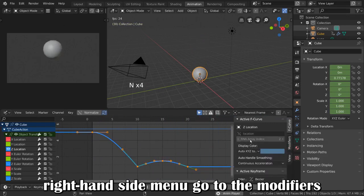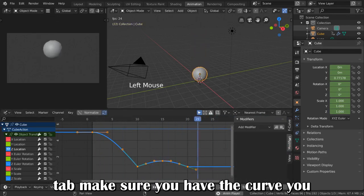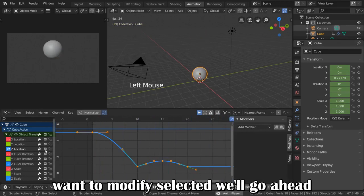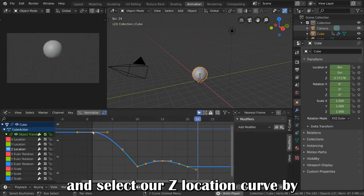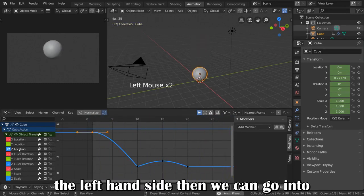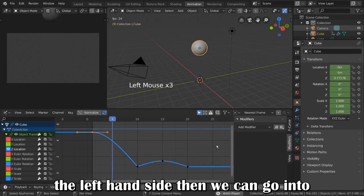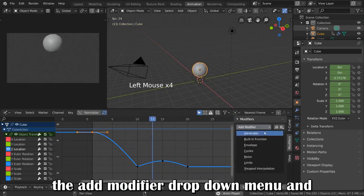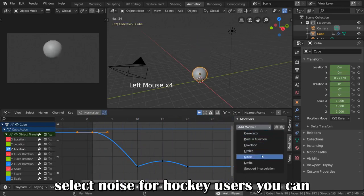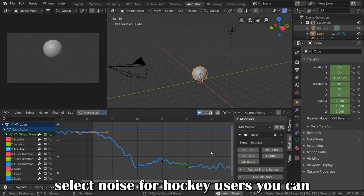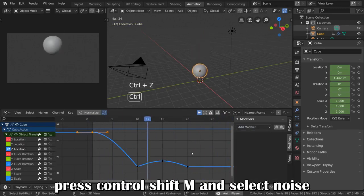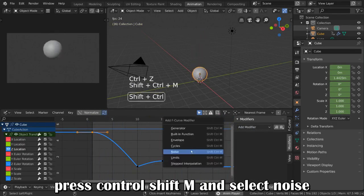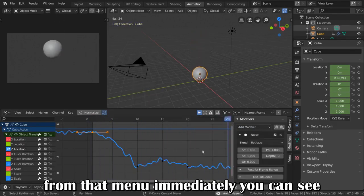From this right-hand side menu, go to the modifiers tab. Make sure you have the curve you want to modify selected. We'll go ahead and select our Z location curve by clicking on the Z location channel on the left-hand side. Then, we can go into the add modifier drop-down menu and select noise. For hotkey users, you can simply hover over the graph editor and press CTRL-SHIFT-M and select noise from that menu.